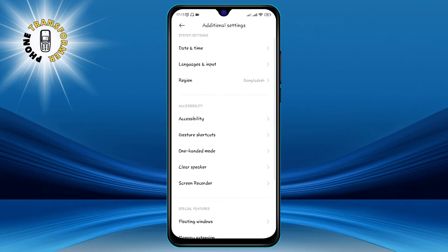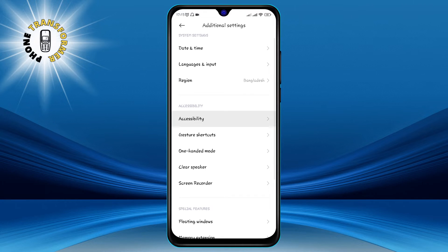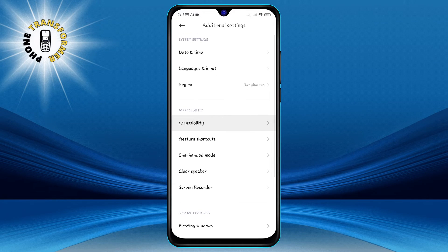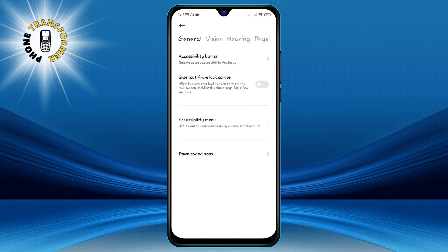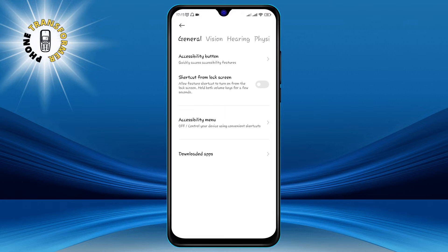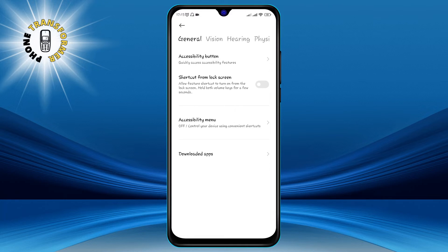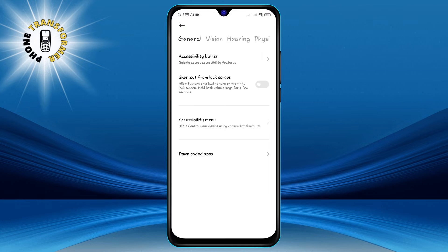Step 3. Tap on Accessibility. This is where you can find settings that make your phone easier to use for people with different needs. You can also access some hidden features here.